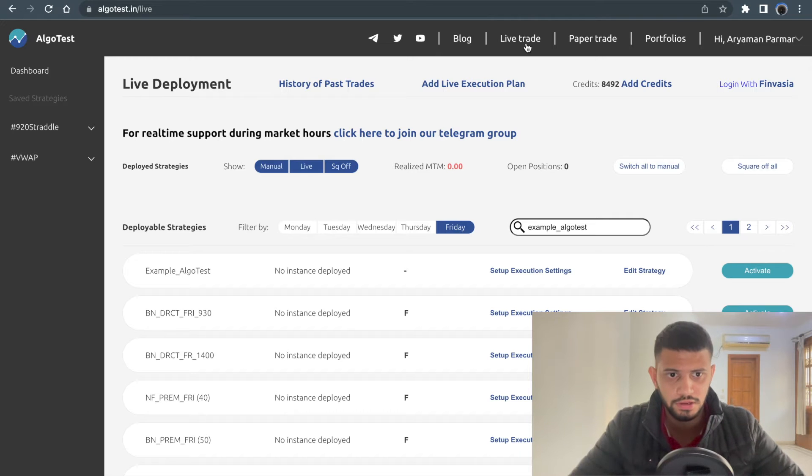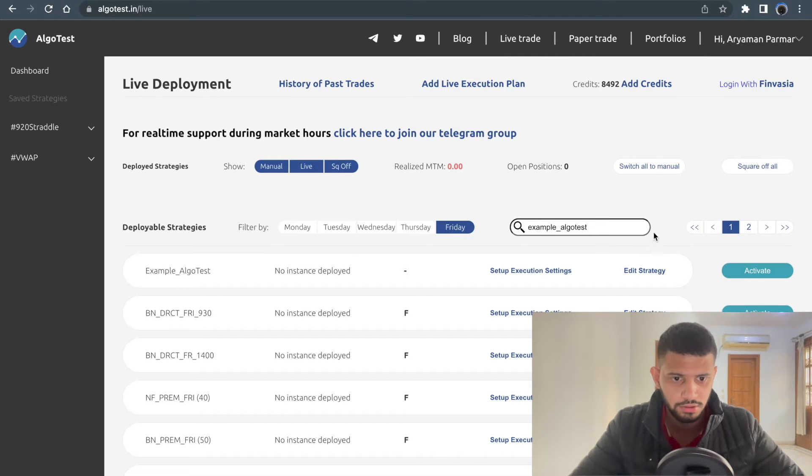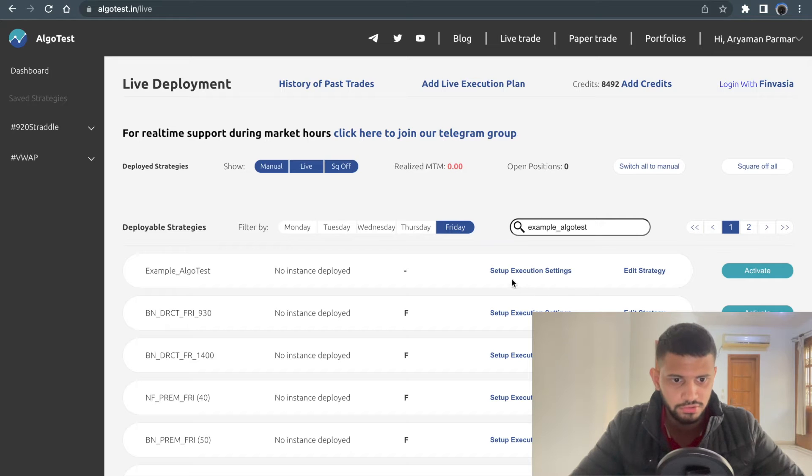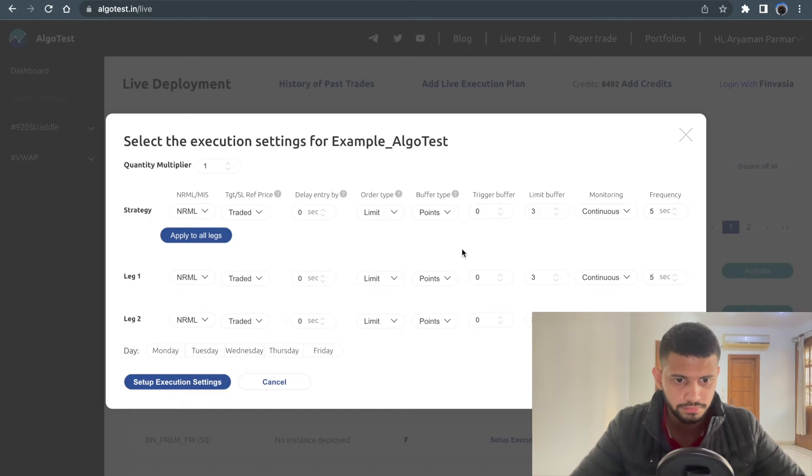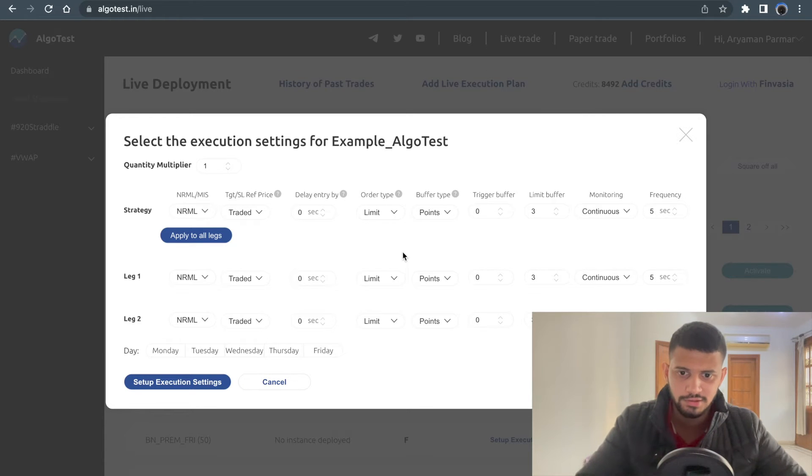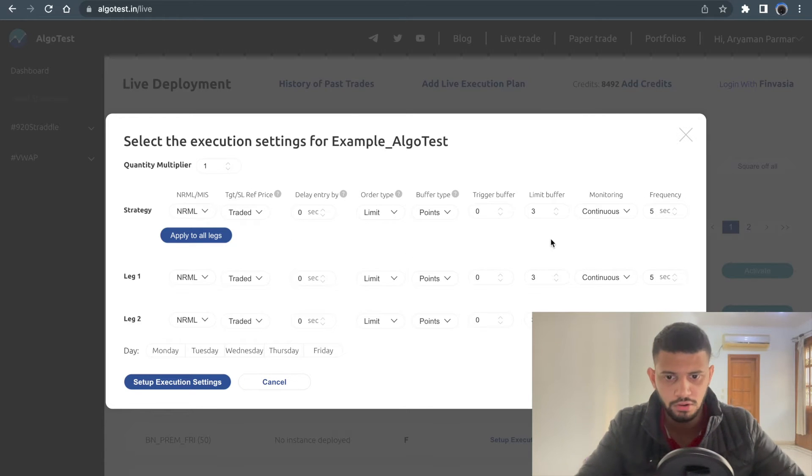Let's go to the live trade page and pick any strategy. Let's say we're building this example strategy and we want to set up execution settings. Once you click this, you have a lot of options here.